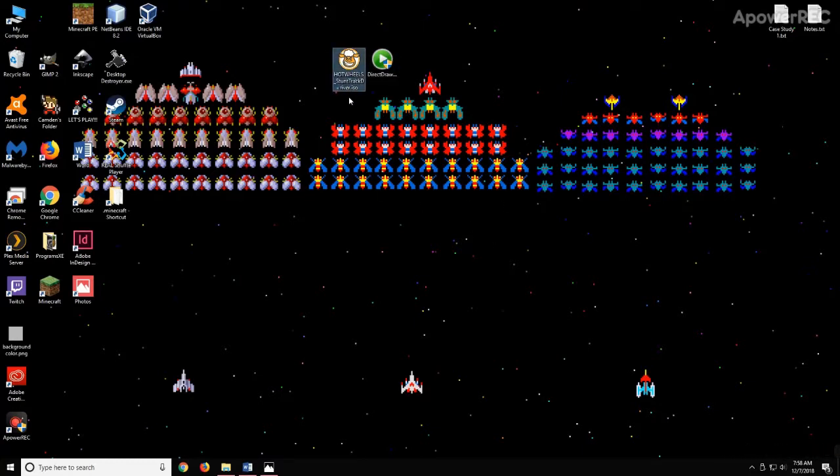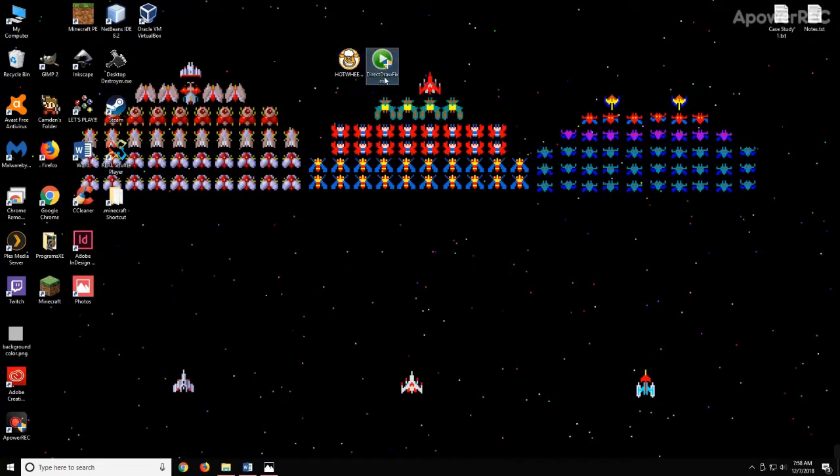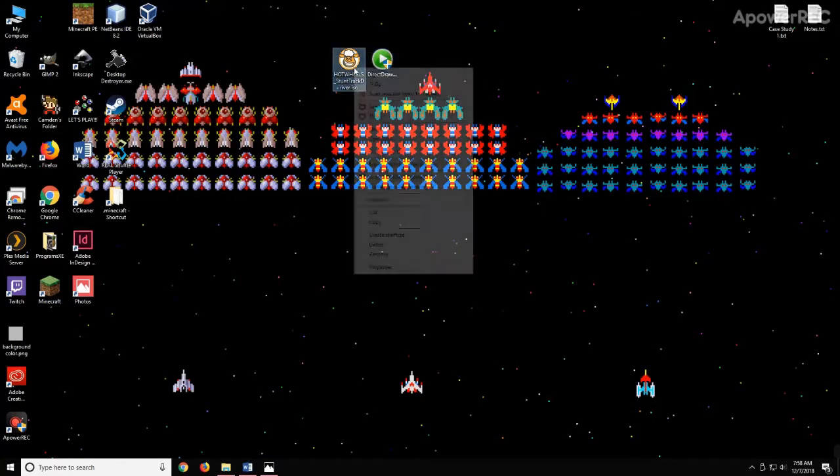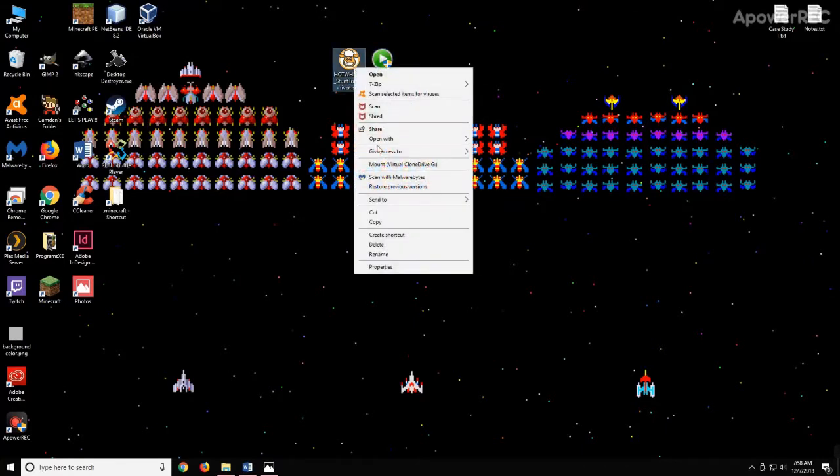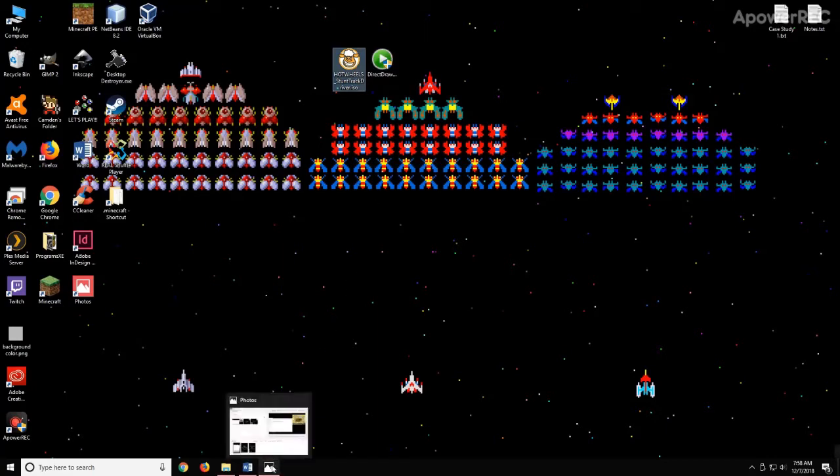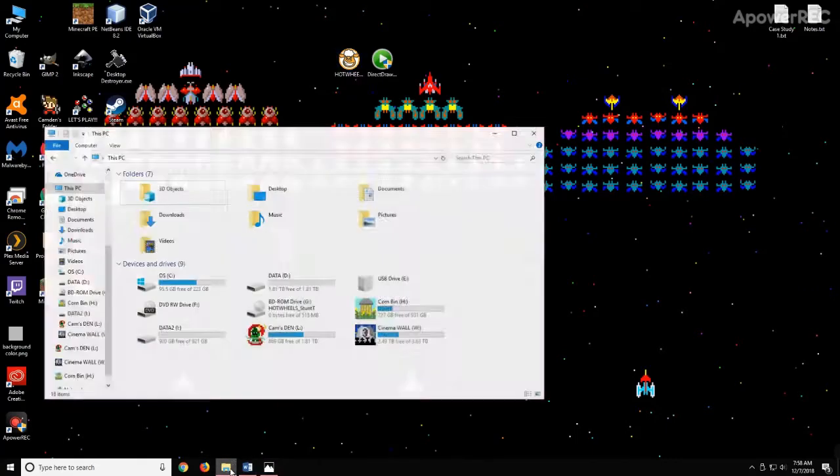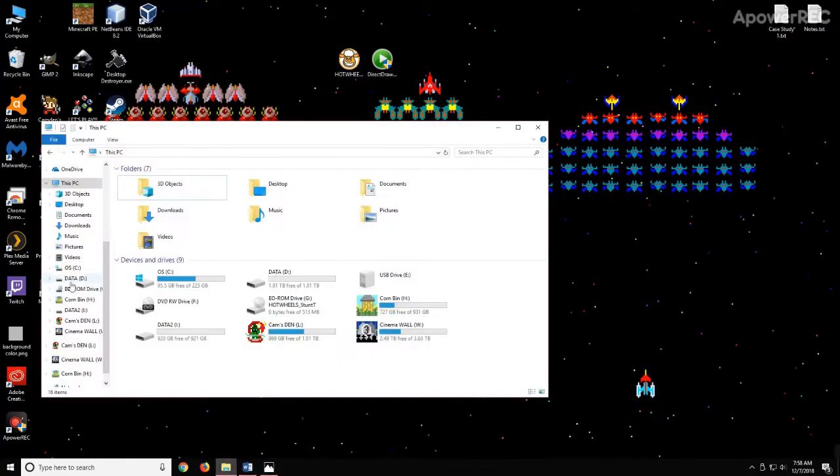I have my ISO here. You might have a CD, but the same principles in this video apply. We also have DirectDraw to fix any DirectDraw issues. So we'll mount the ISO. You will insert your CD if you have that. We will then go to the CD drive and open that up.